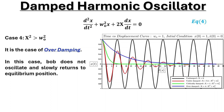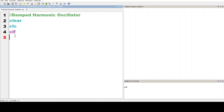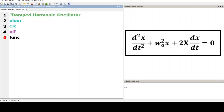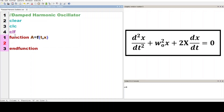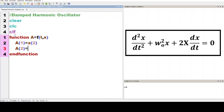So let us write a program. We will start with a function. We will define a function: A equals f(t, x). a1 equals x2. a2 equals minus ω² multiplied by x1 minus 2 multiplied by γ multiplied by x2.